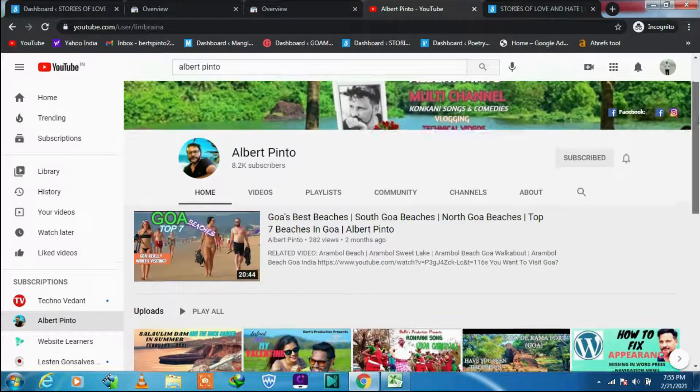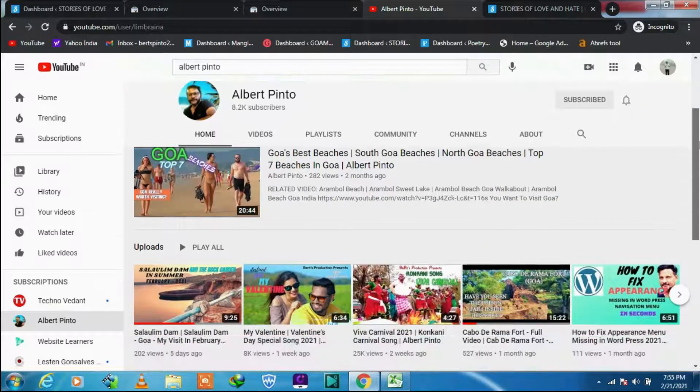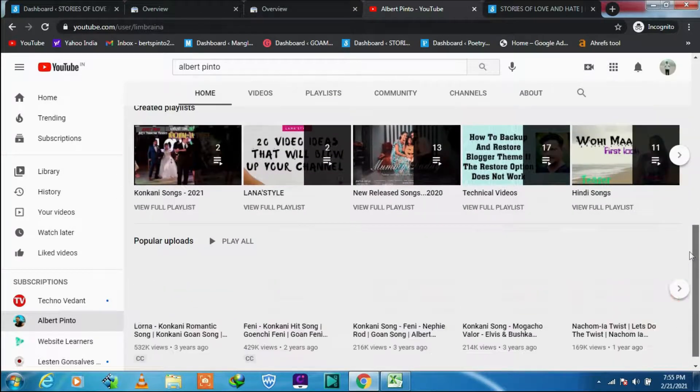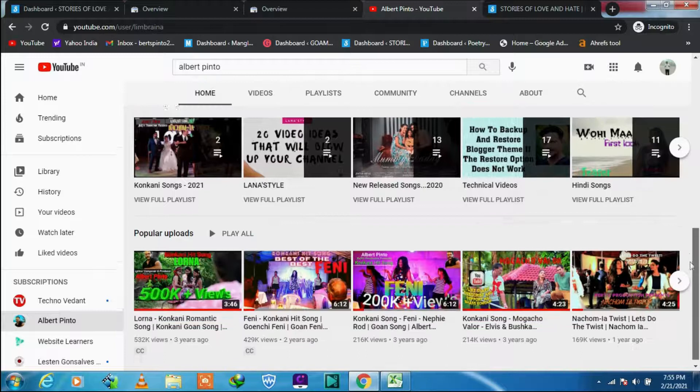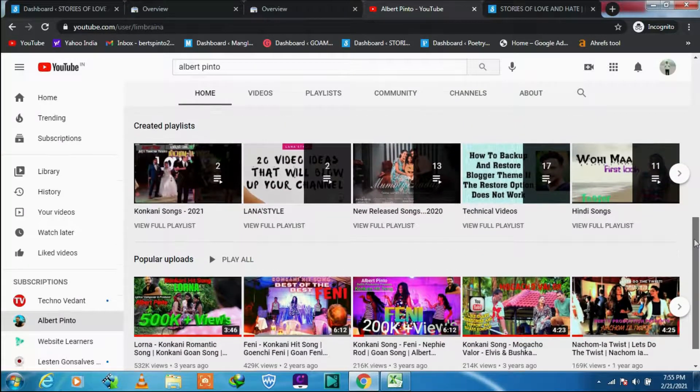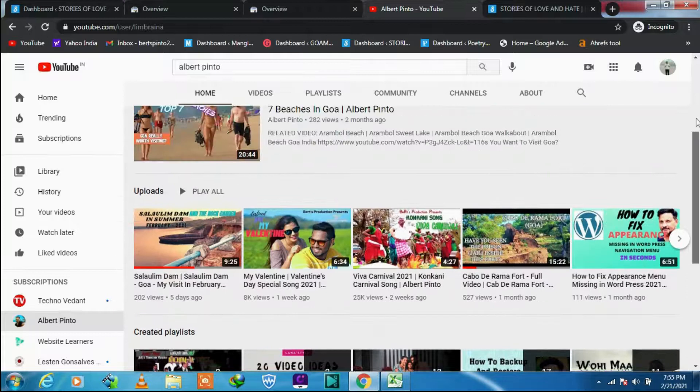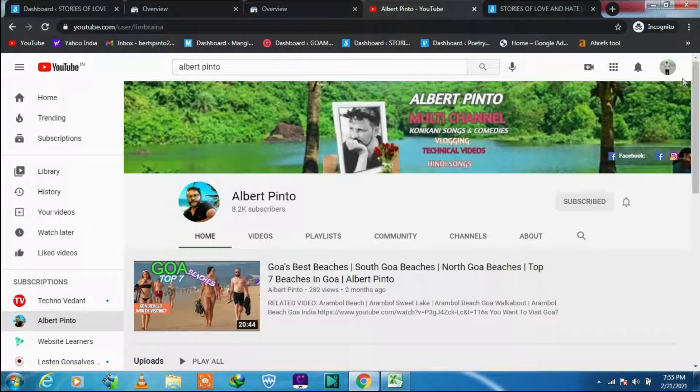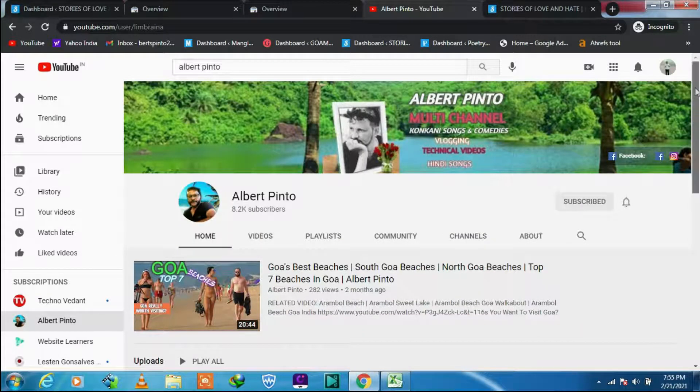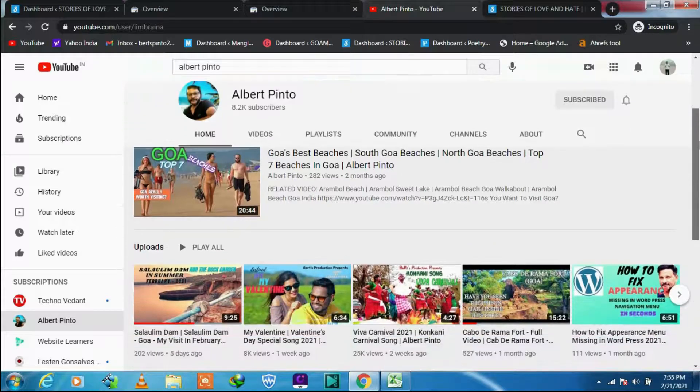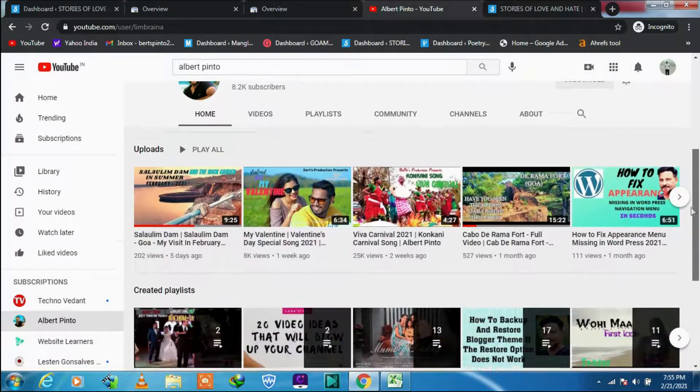Hello there! Yes, you are watching Albert Pinto's multi-channel. If you like to watch videos on Goa's top beaches, then click those videos below. I am glad you are here watching my video today.